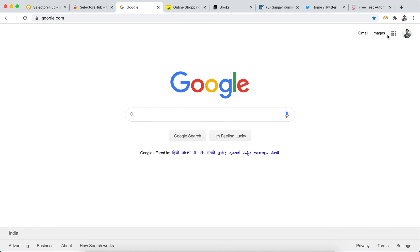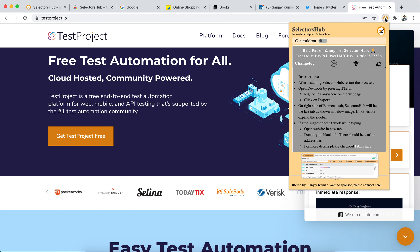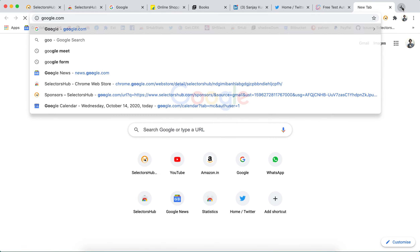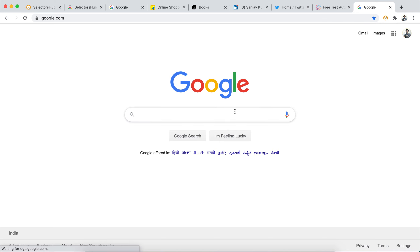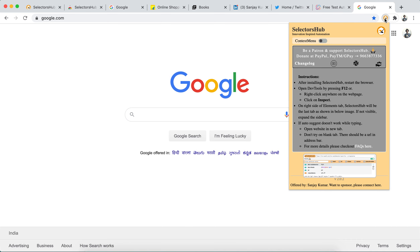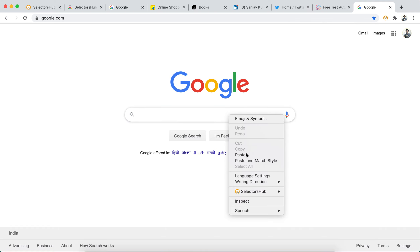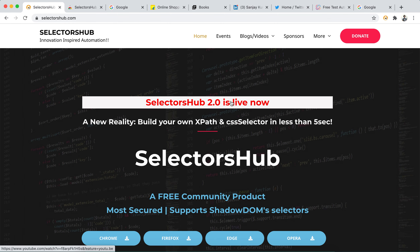For the next time you open any website, it will open with your default settings as you have configured. If you turned off the context menu, it won't appear on the next site either. It saves your settings locally so you don't have to worry about that. At any point you can turn it on again and enjoy using it. This will save a lot of time for you.